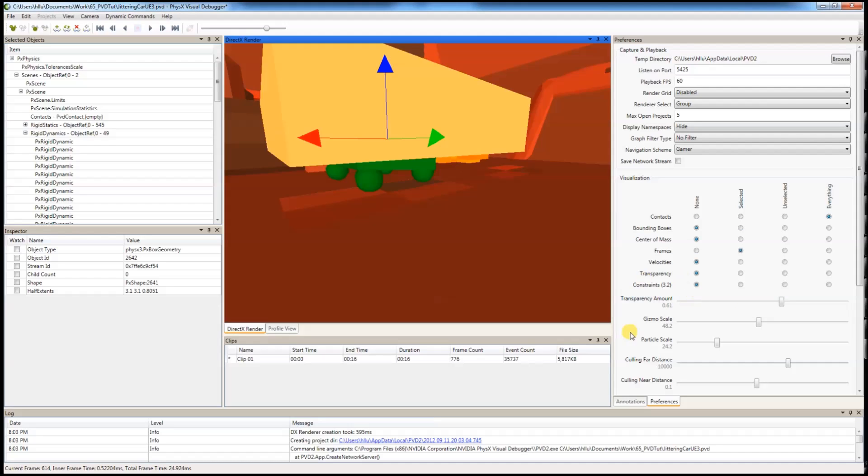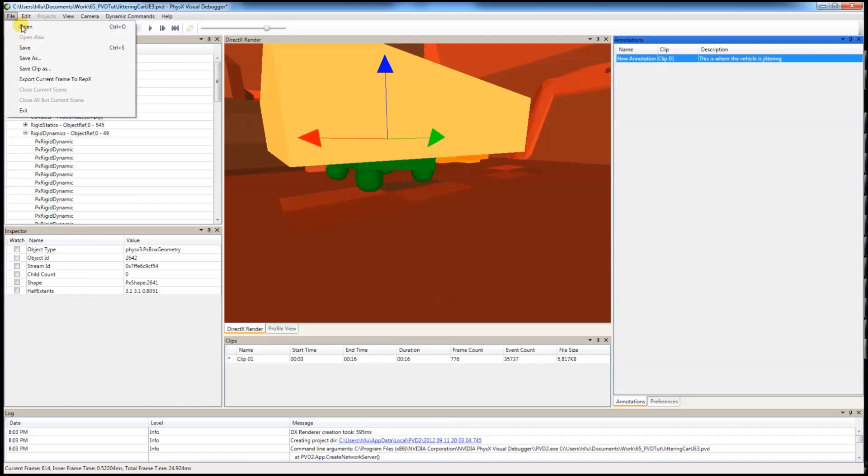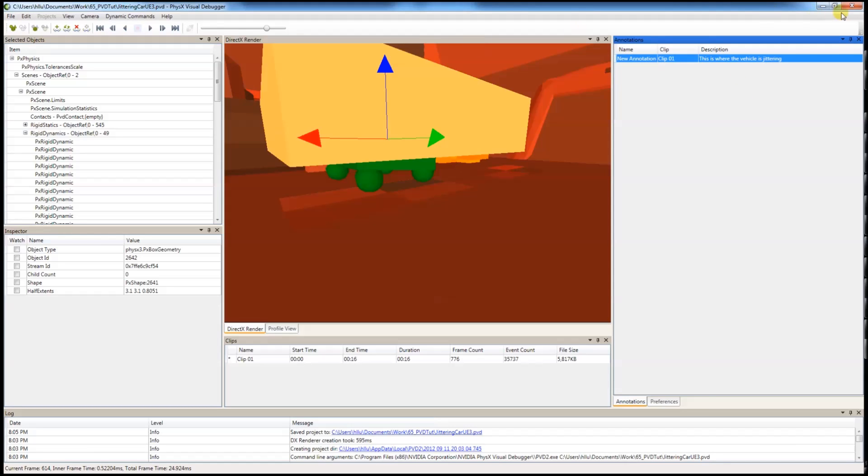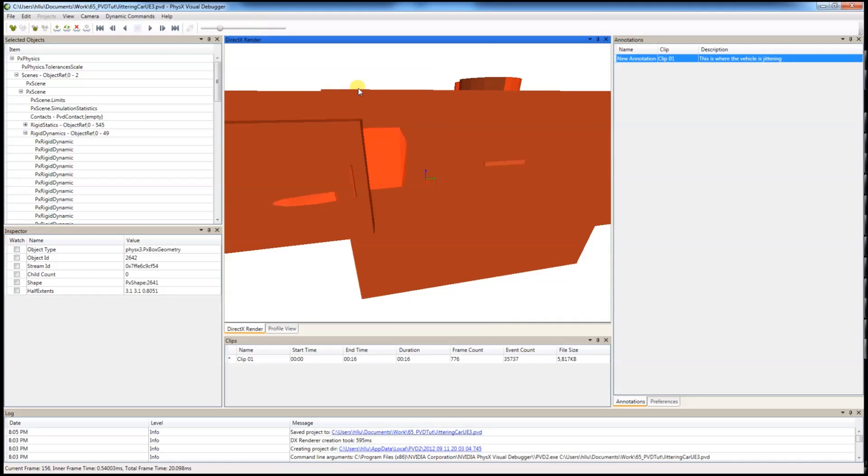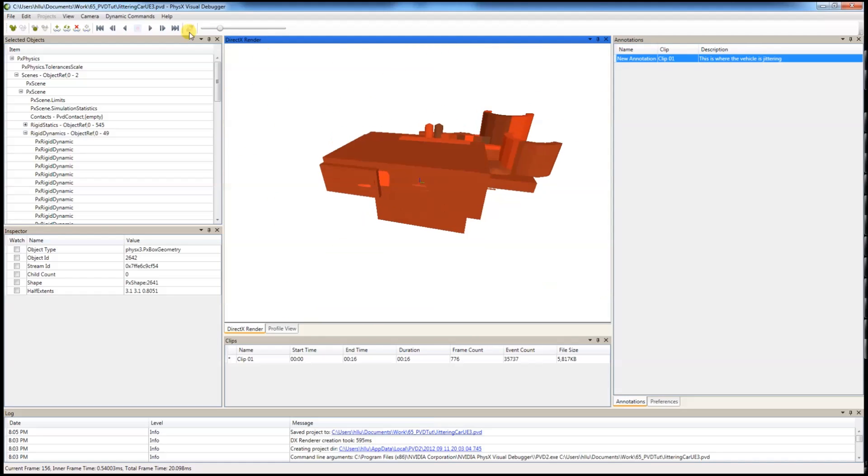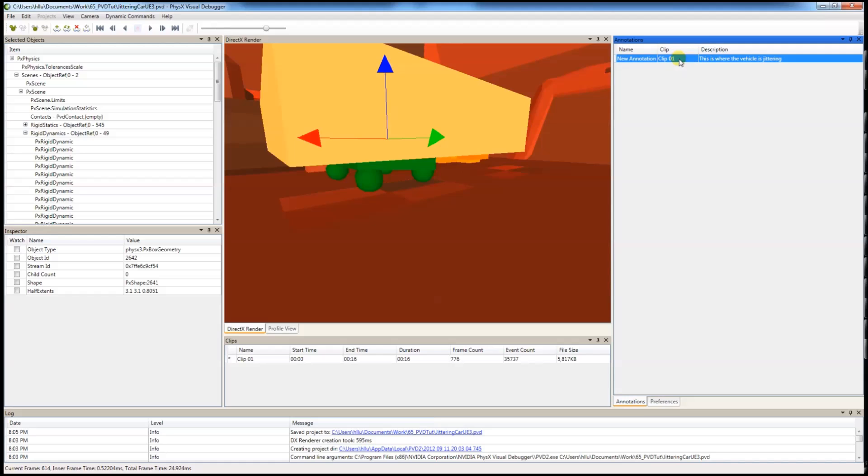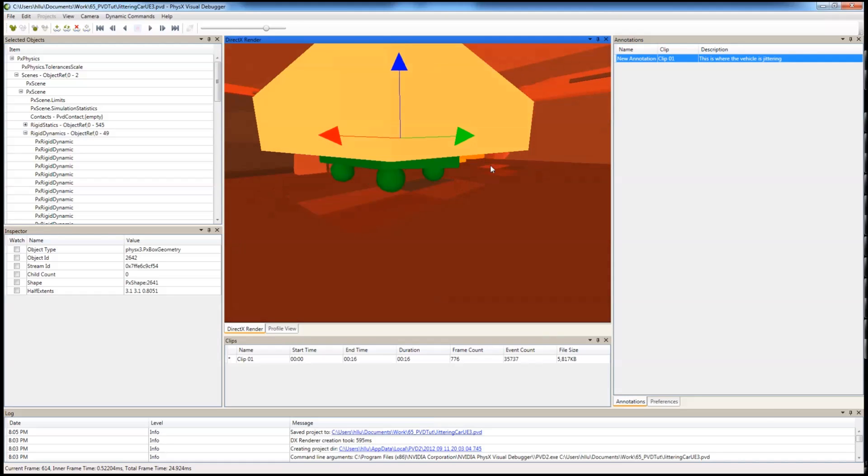Press OK. Now the annotation is right there. You can save the file and pass this file to the developer and he can just open the file and go to annotation and click it and it will jump right to where the bug is.